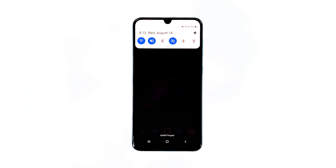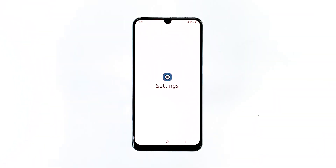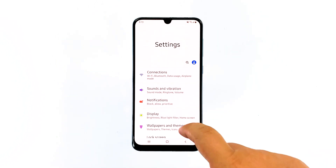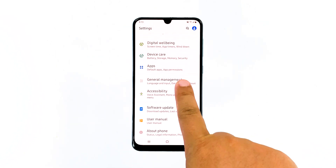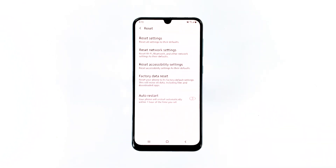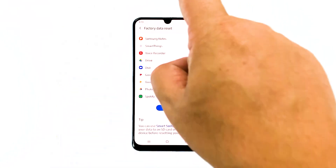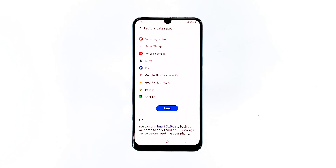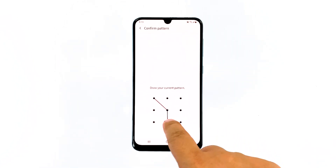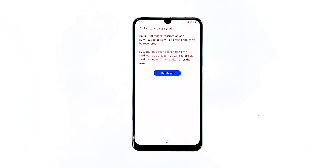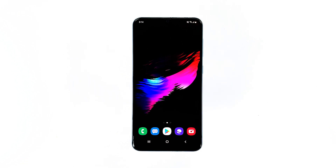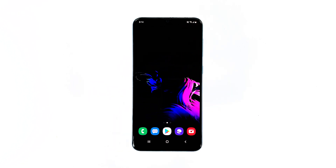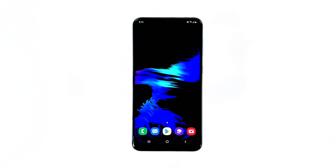Swipe down from the top of the screen and then tap the settings icon. Scroll to and tap General Management. Touch Reset. Tap Factory Data Reset. Scroll down to the bottom of the screen and tap Reset. If prompted, enter your PIN, password, or pattern. Finally, tap Delete All. After the reset, set up your phone as a new device. I hope that this troubleshooting guide has been able to help you.